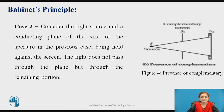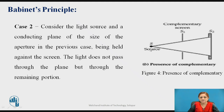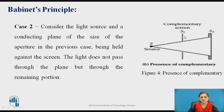In Case 2, the screen S1 from the previous case is replaced by its complementary screen placed between the source and the observation plane. Here, a conducting plane of the size of the aperture from the previous case is held against the screen. The shadow now appears in a different portion — because the light does not pass through the plane but through the remaining surrounding portion.